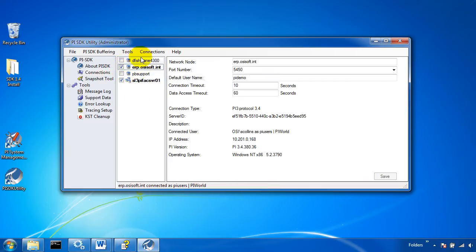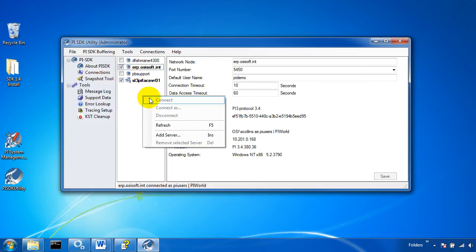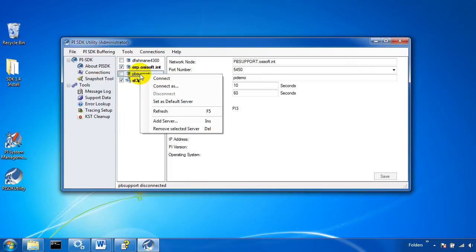If you want to add a server to your known servers table you can just right click in this white space and add that server. Similarly if you want to remove one you can just right click on it and remove the selected server.